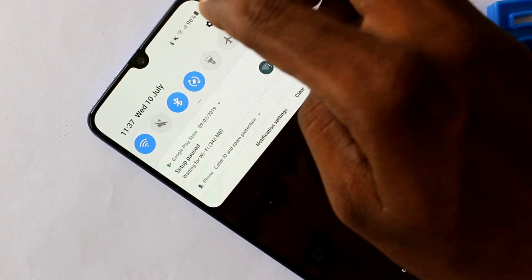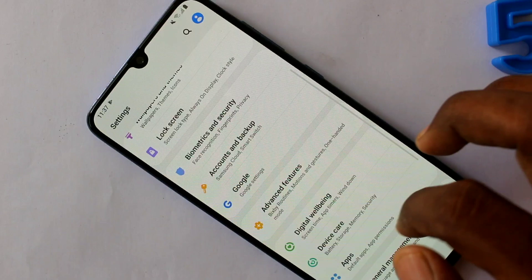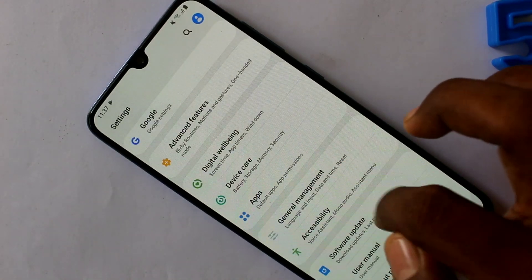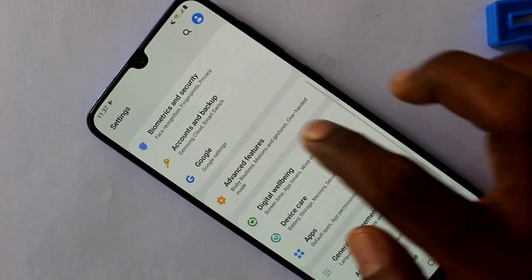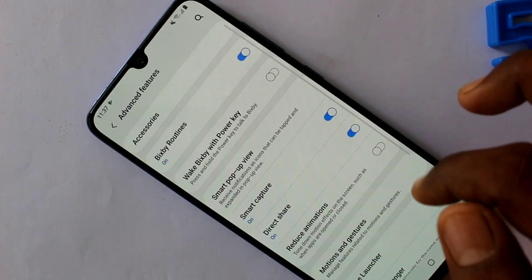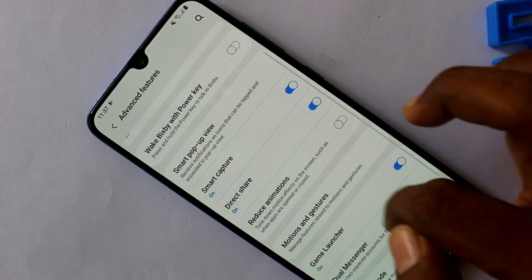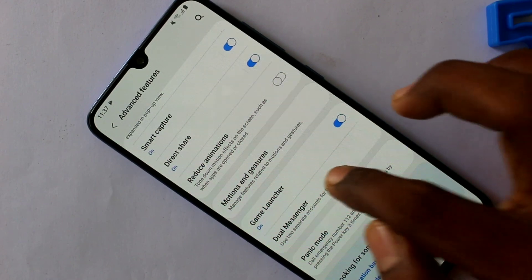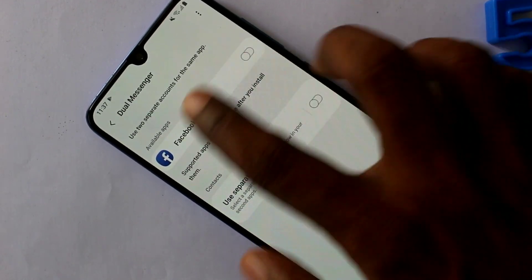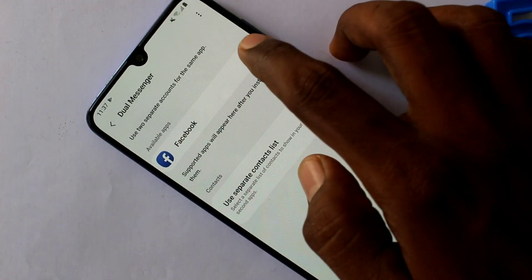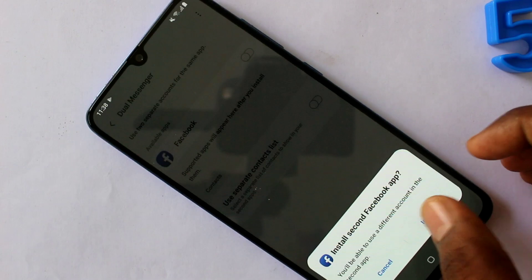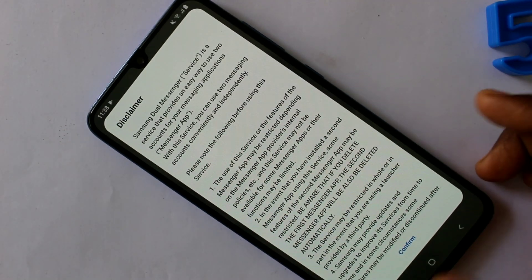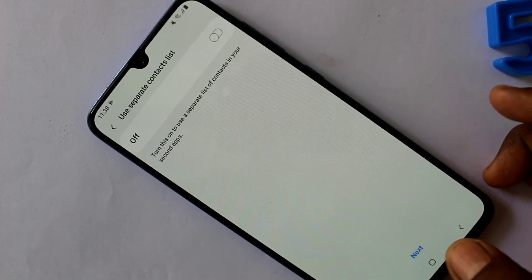First of all, go to Settings and click on Advanced Features, then click on Dual Messenger. Turn on the available option. Here, Facebook is the only available app — just turn on this option and click on New.